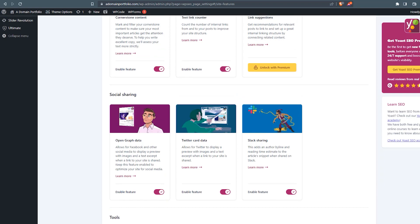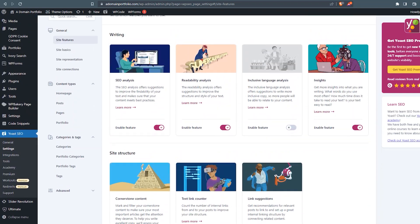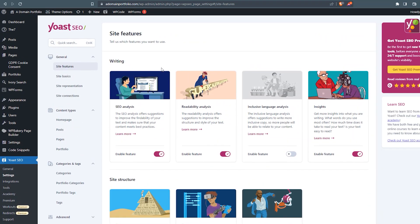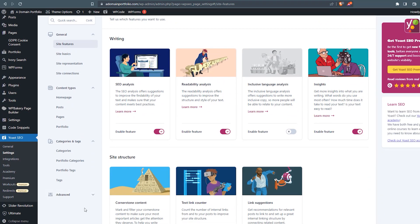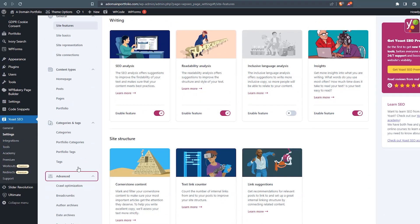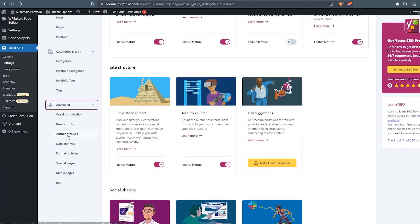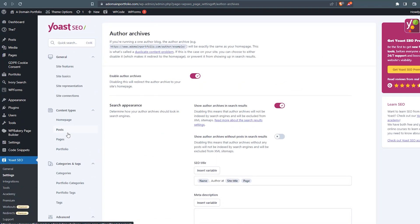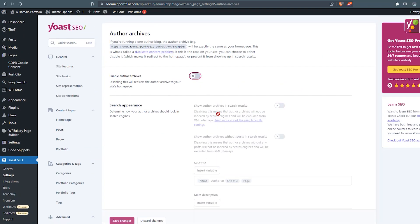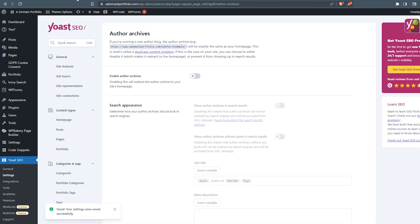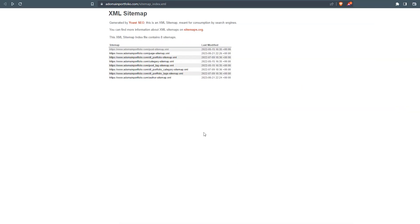Now what we'll do, we're still on our settings page. We're going to take a look for author archives. What we'll do is we'll just make sure that this enable is disabled, and we'll save our changes. And now if we go back and we refresh that screen, there, we've lost our author site map.